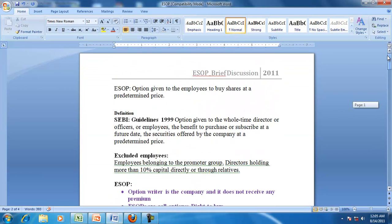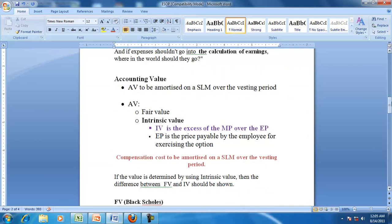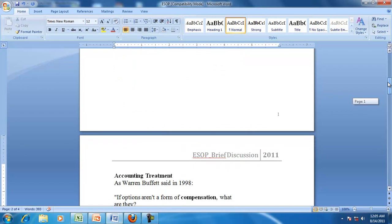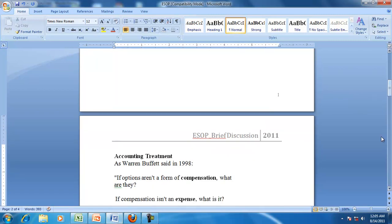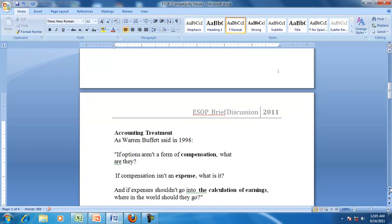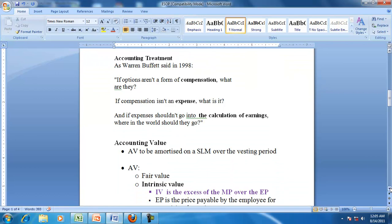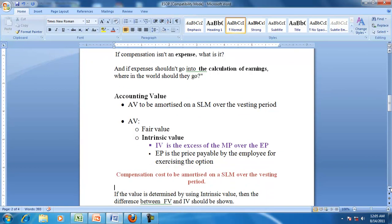To recap: ESOP is a benefit given to the employees. Because it is a benefit given to employees, it should be part of the compensation. Because it is a part of compensation, it should be shown as an expense. The amount to be shown as expense depends on the accounting value. The accounting value is either the fair value or intrinsic value. The intrinsic value is the excess of the market price over the exercise price. In case a company issues ESOPs at a price below the market price, the value of the ESOP will not be taken as negative but will be taken as nil or zero.